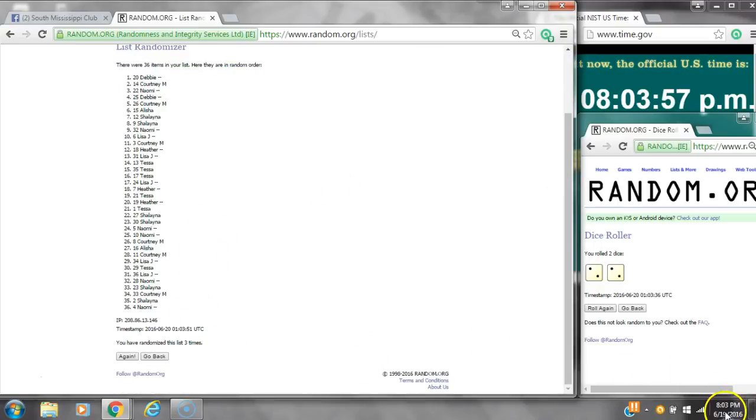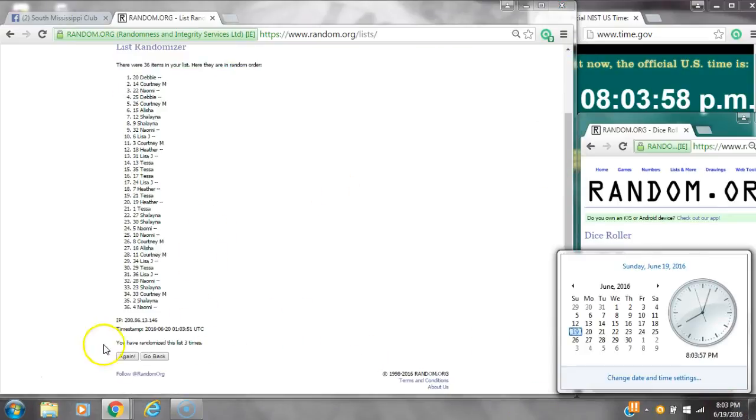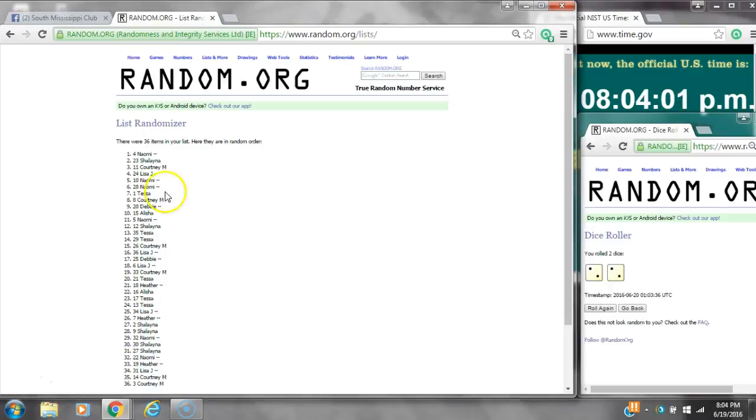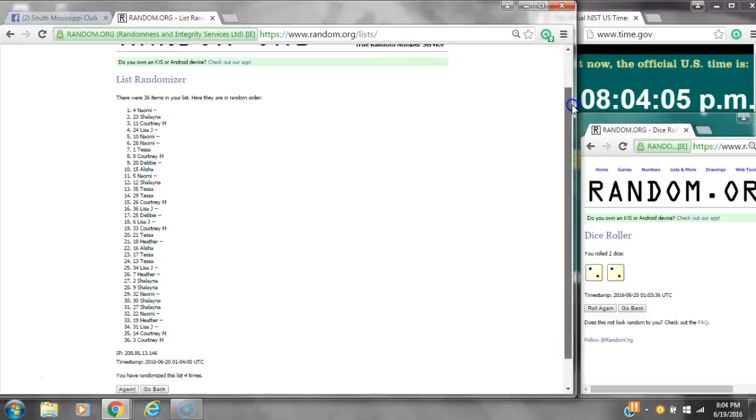We randomized 3 times. Dice calls for a 4. Here we go at 8:03. Good luck y'all. Alright, after the last time, spot number 4, Miss Naomi, you are the winner. Congratulations.